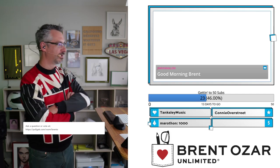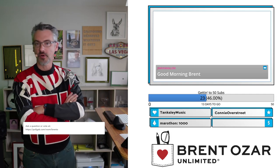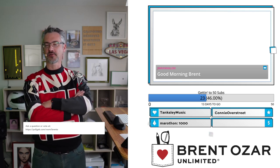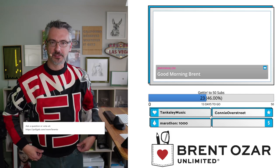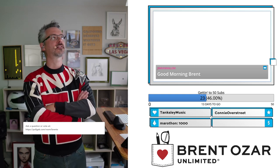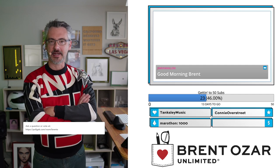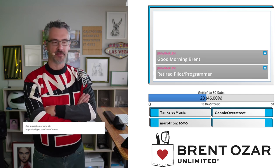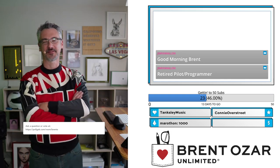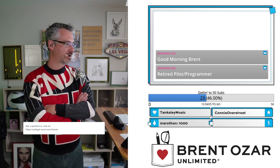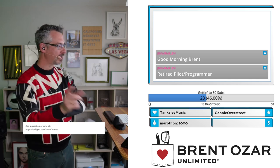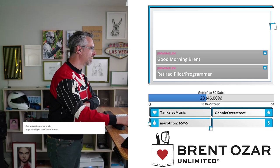Mostly you and your questions. Jim Van Allen says good morning Brent — howdy Jim. Jim, I should ask you what kind of job you have that you're able to always hop in on the streams. He says retired pilot and programmer. That makes more sense, because when I'm retired I'm sure I'm going to be doing a whole lot of sitting around watching Twitch streams too. Let's go in and take a look at your highest voted questions.